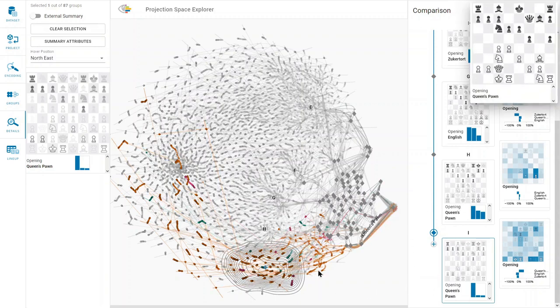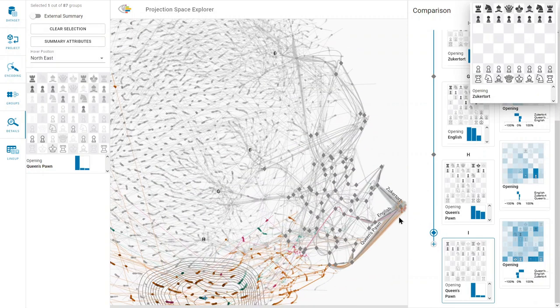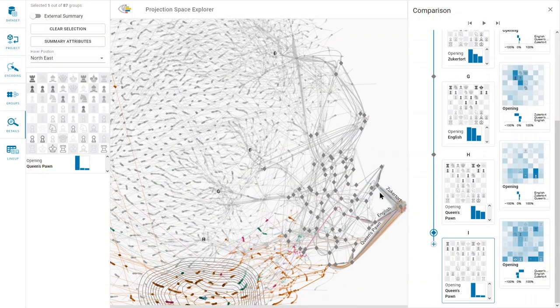The type of castling used is thus closely related to the chosen opening, and the spatial position of the three opening clusters is reflected in the position of the middle game clusters.